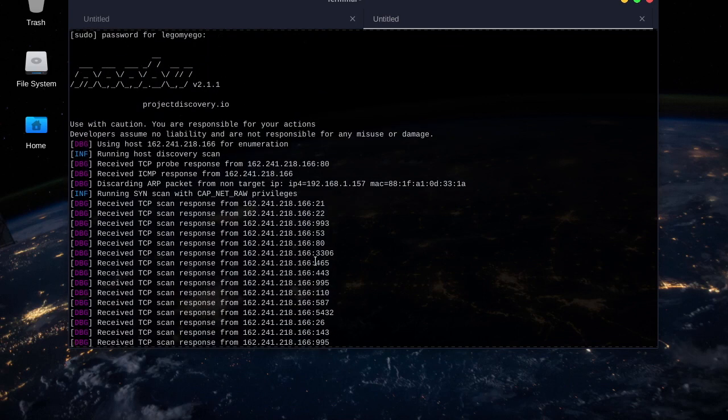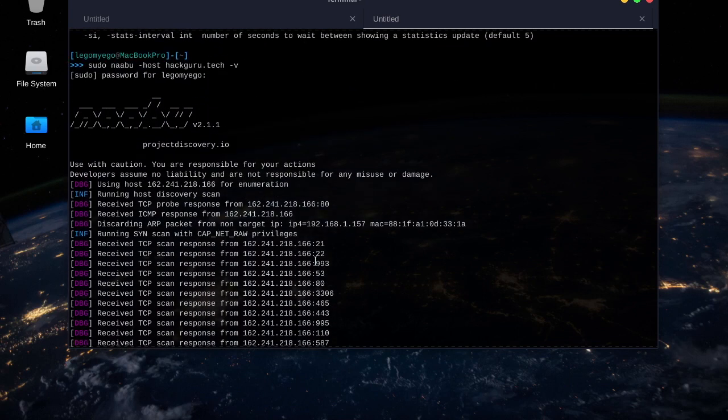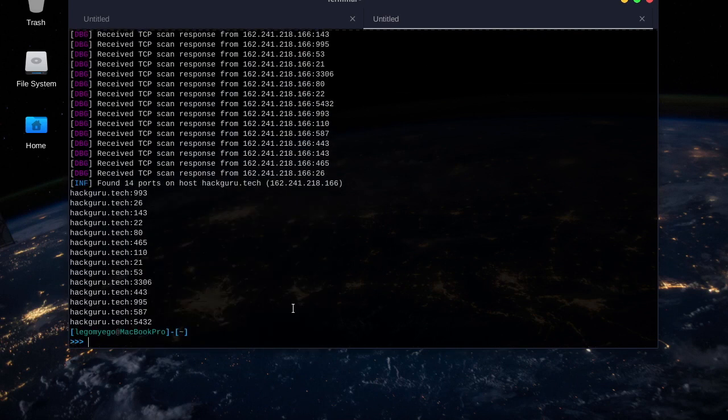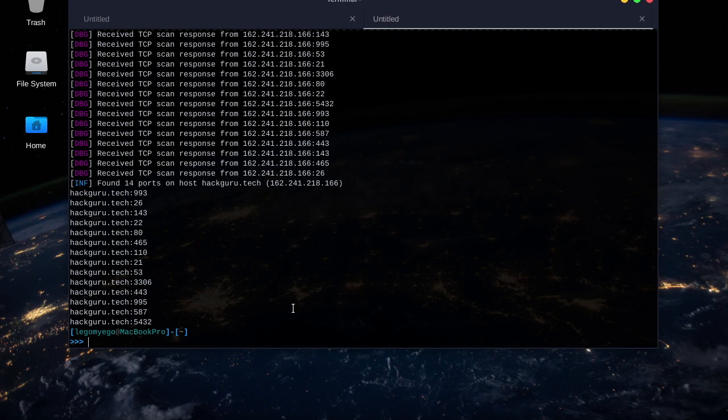In order to see what services are running, you can actually use Nmap with this tool. You need to have Nmap installed, but NABU actually will run Nmap for you. I'll show you how to do that.